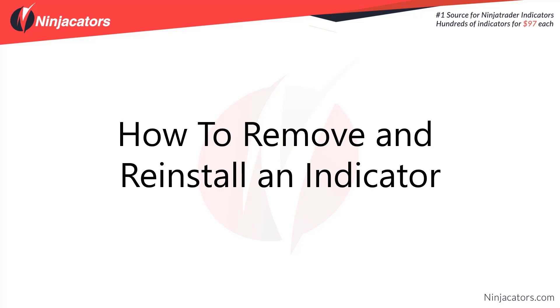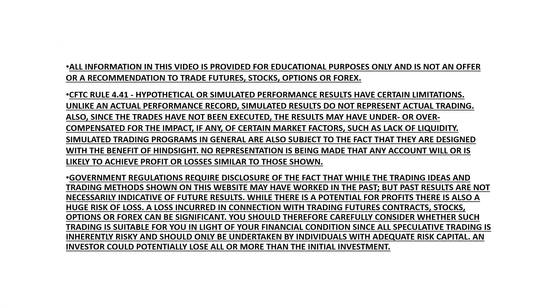Hello traders, in this video we're going to walk you through how to remove and reinstall an indicator. As a reminder, trading does carry significant risk and all information in this video is provided for educational purposes only and does not offer or recommendation to trade futures, stocks, options, or forex.